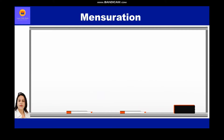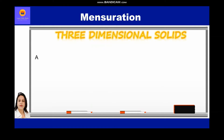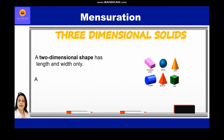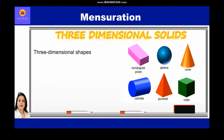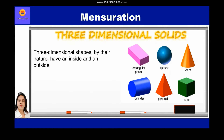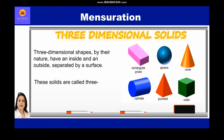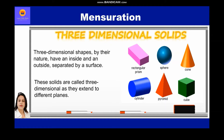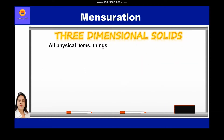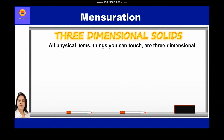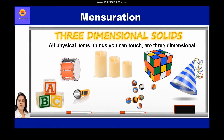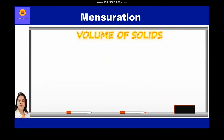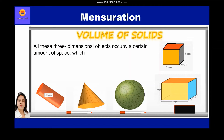Let's study about three-dimensional solids. A two-dimensional shape has length and width only, whereas a three-dimensional solid shape also has depth, that is height. Three-dimensional shapes by their nature have an inside and an outside separated by a surface. These solids are called three-dimensional as they extend to different planes. All physical items — things you can touch — are three-dimensional. In real life, you can find objects like alphabet blocks, torch, candle, drum, Rubik's cube, cone, hat, marble, balls, dice, which are three-dimensional in shape.